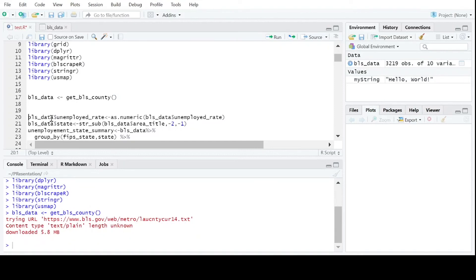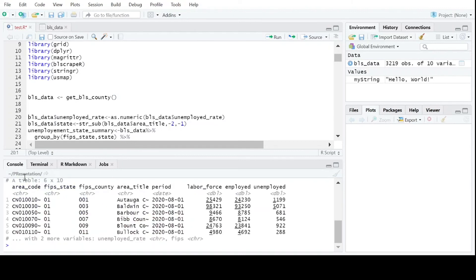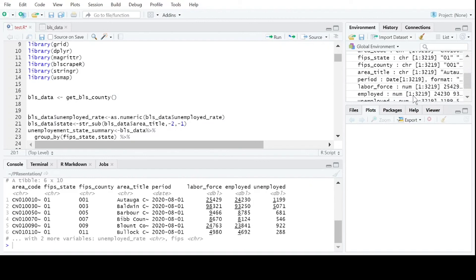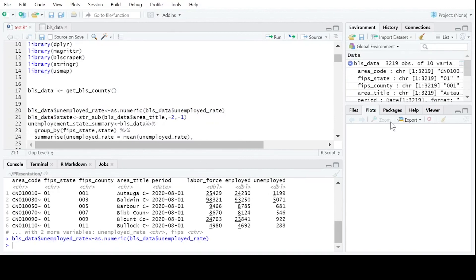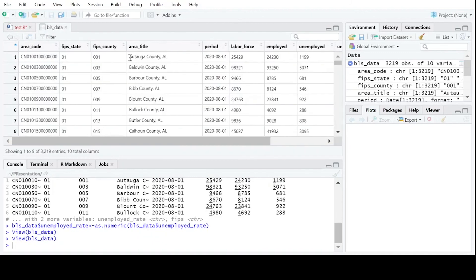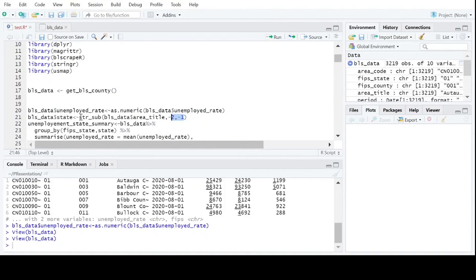Now that we have our data, we want to go ahead and look at it — it's really good practice to just look at what you're working with. You can click in the environment to see what each column is and its data type. I know that the unemployment rate is stored as a character and not a number, which will make it pretty hard to plot. So part of our data transformation is to set that as a numeric value. We also want to extract just the state from the county title using the substring function.